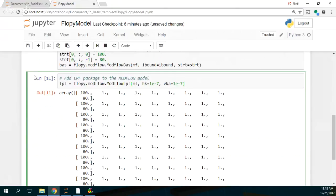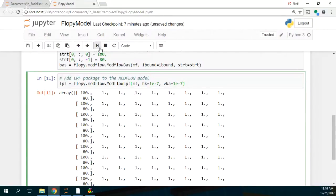Something else we have to do is create the layer property flow (LPF) package, which is a flow package. The horizontal conductivity will be 1×10⁻⁷ and the vertical conductivity will also be 1×10⁻⁷. For the description, we will deal with fractured rock, because these are the units for that range of hydraulic conductivity in meters per second.